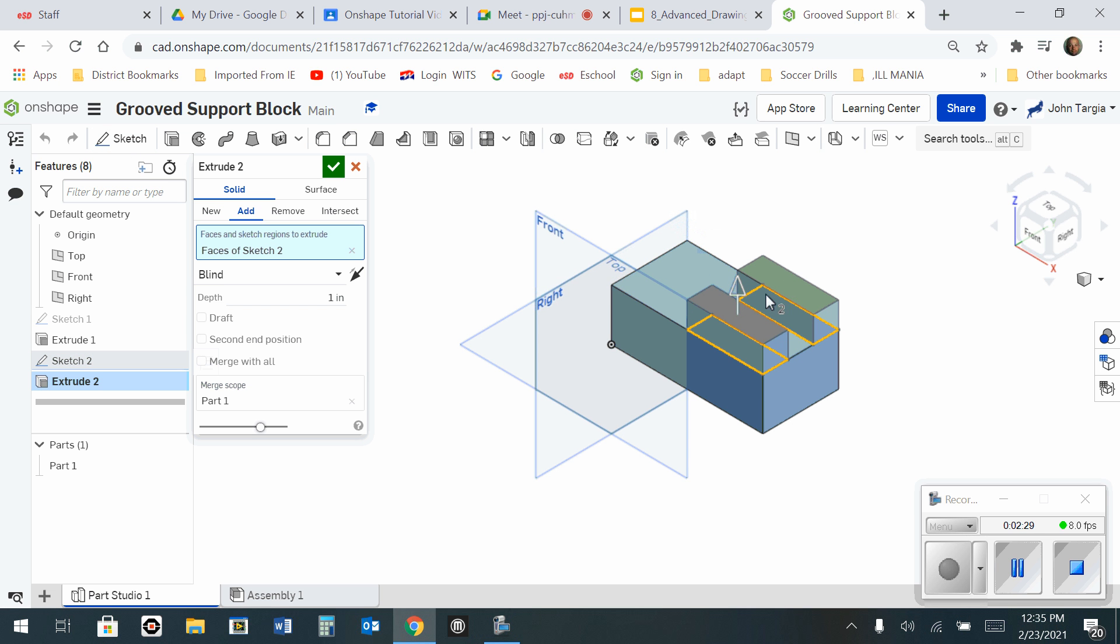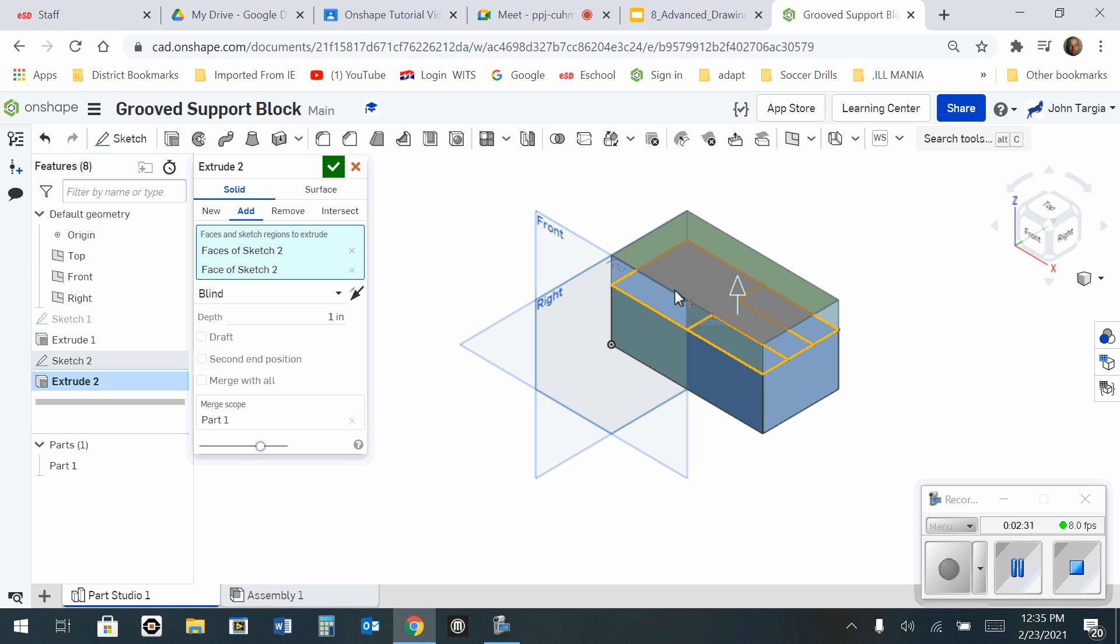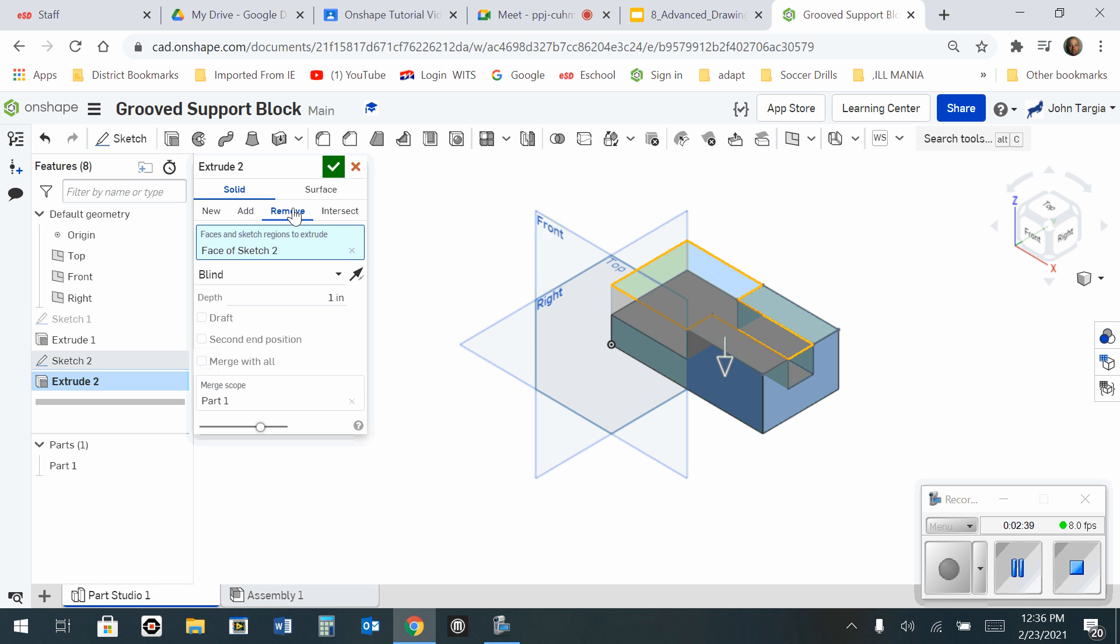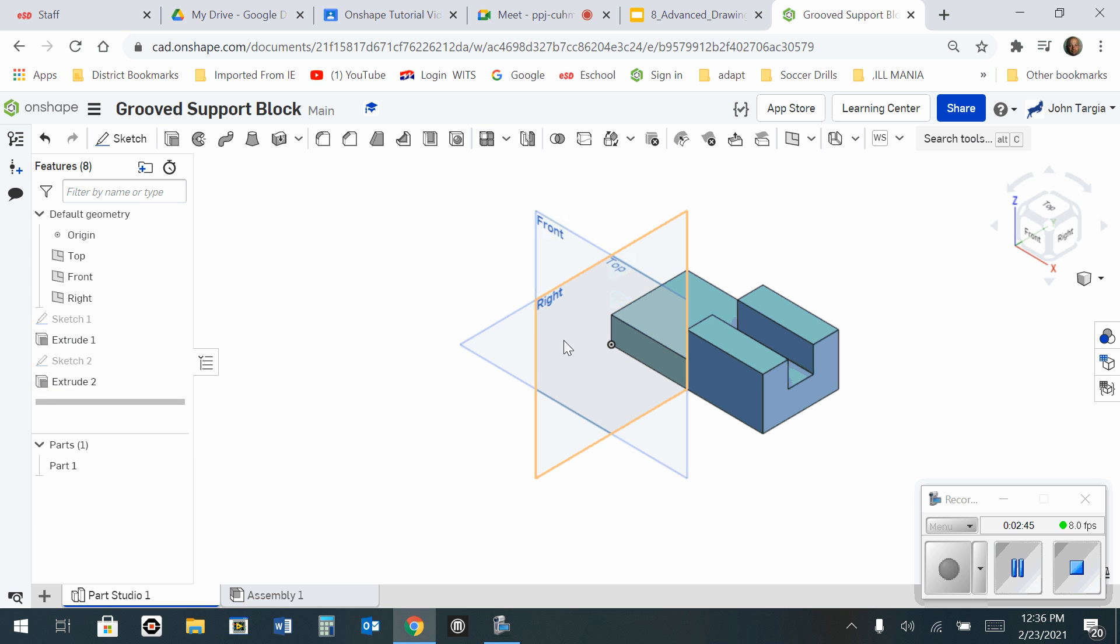And I don't want to select those two. I want to select this surface and unselect those surfaces. And instead of adding, I'm going to remove so that the rest of it drops down. And when it's there, I'm going to hit the green check mark. And I'm left with the grooved support block.